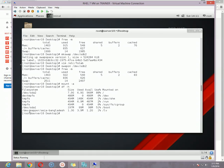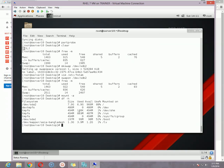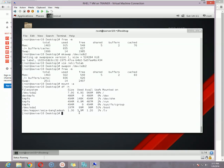That is all about the Linux swap option. Once you reboot, the swap space will always be added to your existing one because we made a permanent entry in /etc/fstab.